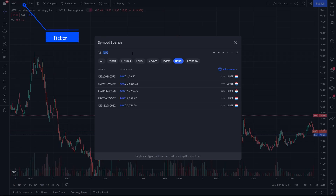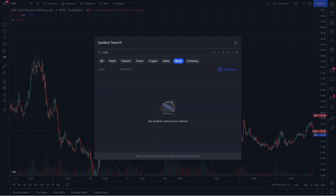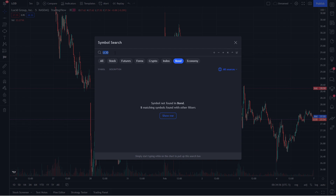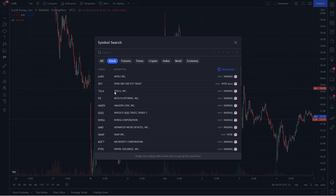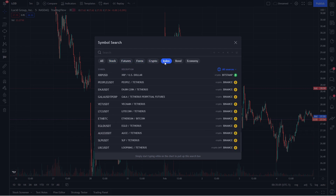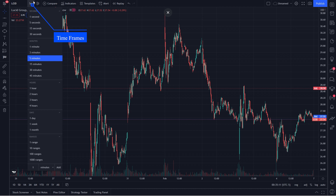Over here you have the ticker — you can type in any ticker, for example Lucid. If you click it you can see each tab: you've got stocks, futures, forex, crypto, index, bonds — everything you need. Right next to that you have the time frames: one second, five second, five minute — which I personally use daily — then one hour and four hours for my forex people. If something isn't there you can always add your own.